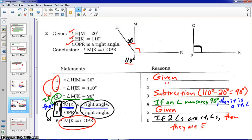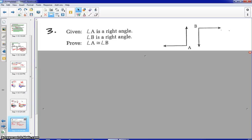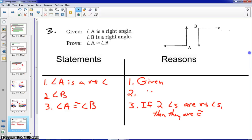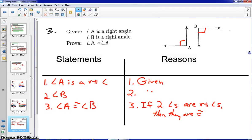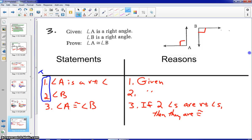At this point, go ahead and pause the recording and try problem number three. When you're done with your two-column proof, push play and let's check your answer. Here are the steps for example three: angle A and angle B are right angles — mark the diagram — those are the first two steps. Step three: angle A is congruent to angle B. The IF statement comes from the first two steps, the THEN comes from what you just wrote: if two angles are right angles, then they are congruent. For step two, you should have either ditto marks or write angle B as a right angle.